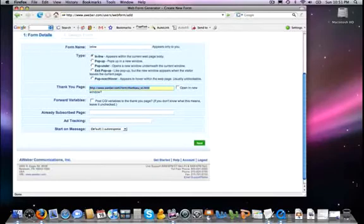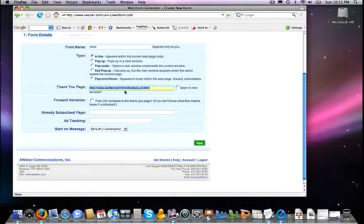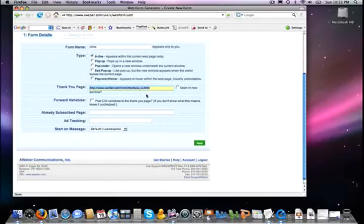You may even want to think about what about a subscriber swap with somebody. You advertise somebody else's list on your thank you page, give an opt-in form for them, and they will do the same thing for you. That might be a neat joint venture that you want to work out for a couple of folks. So, there's lots of things that you can do here with your thank you page.